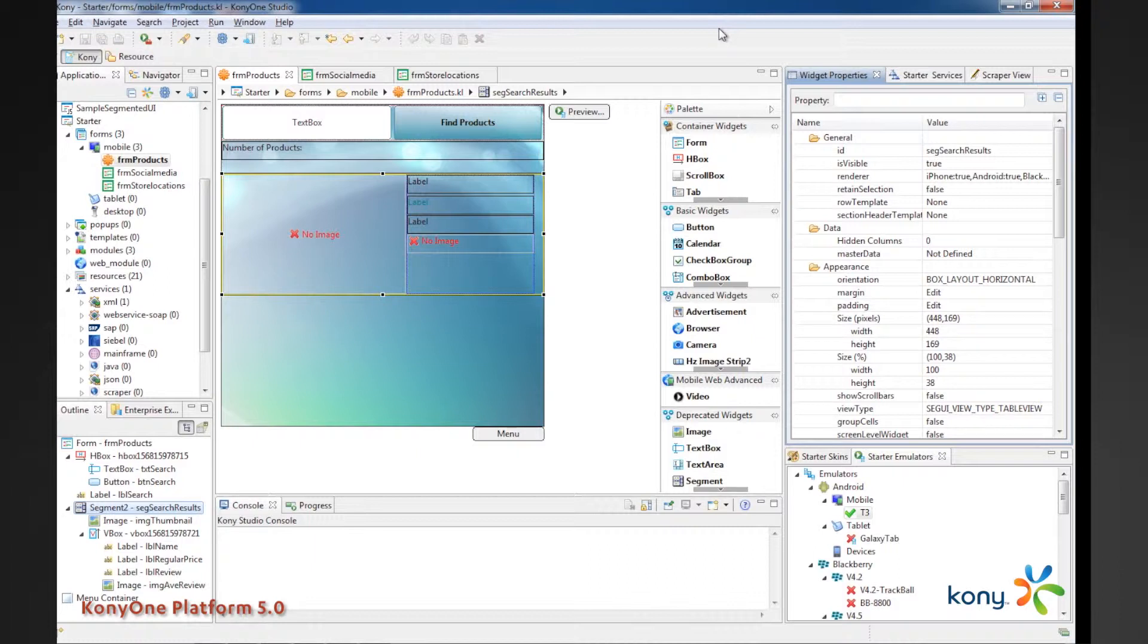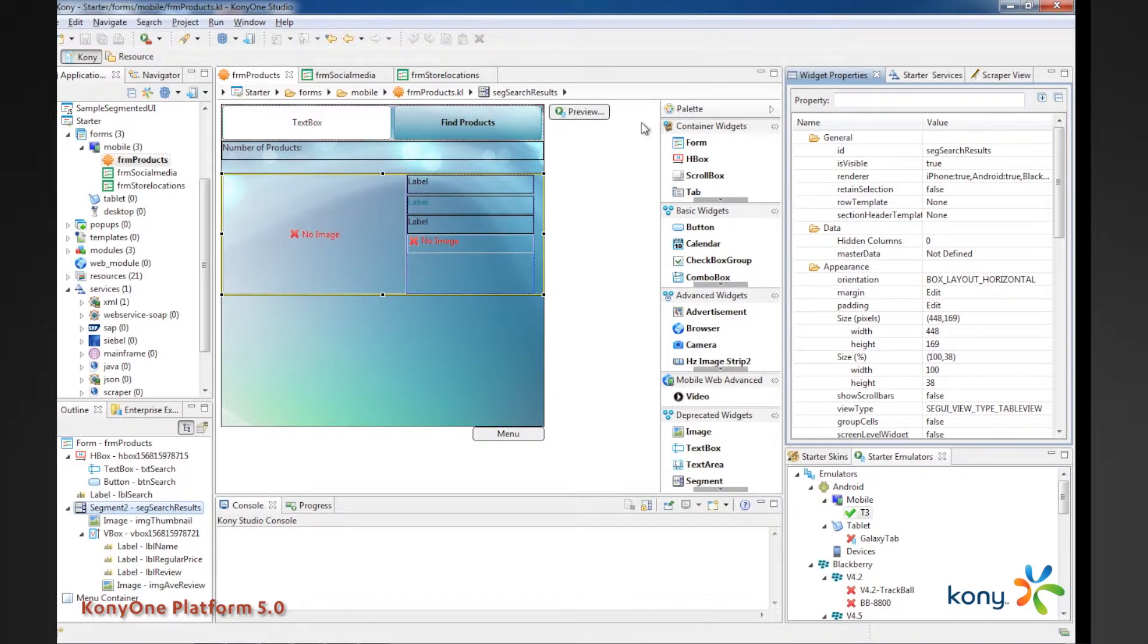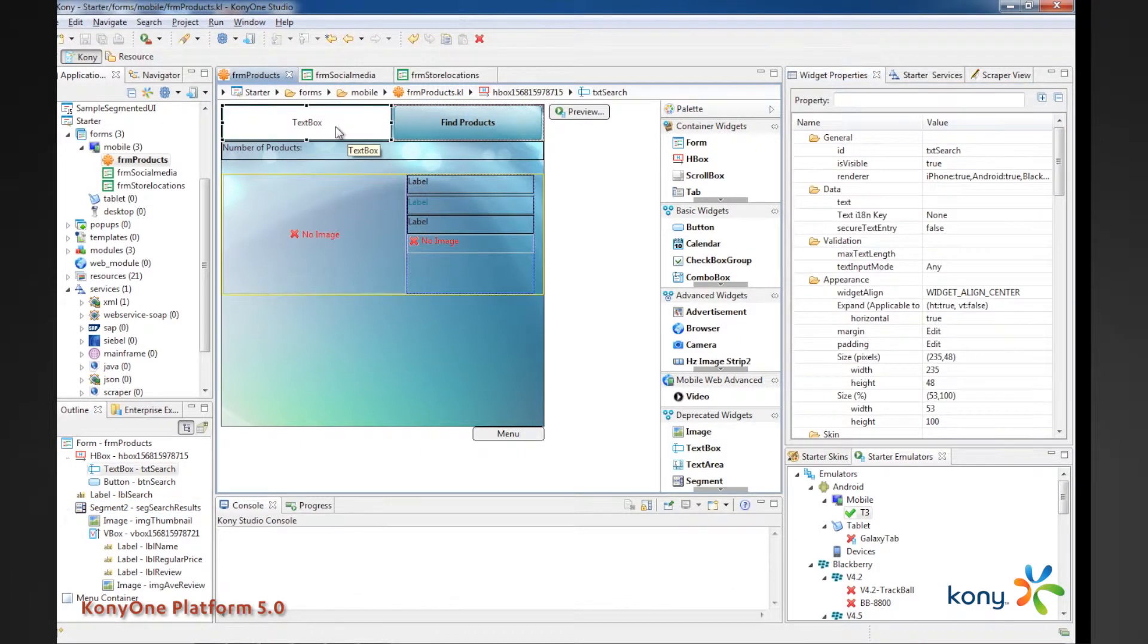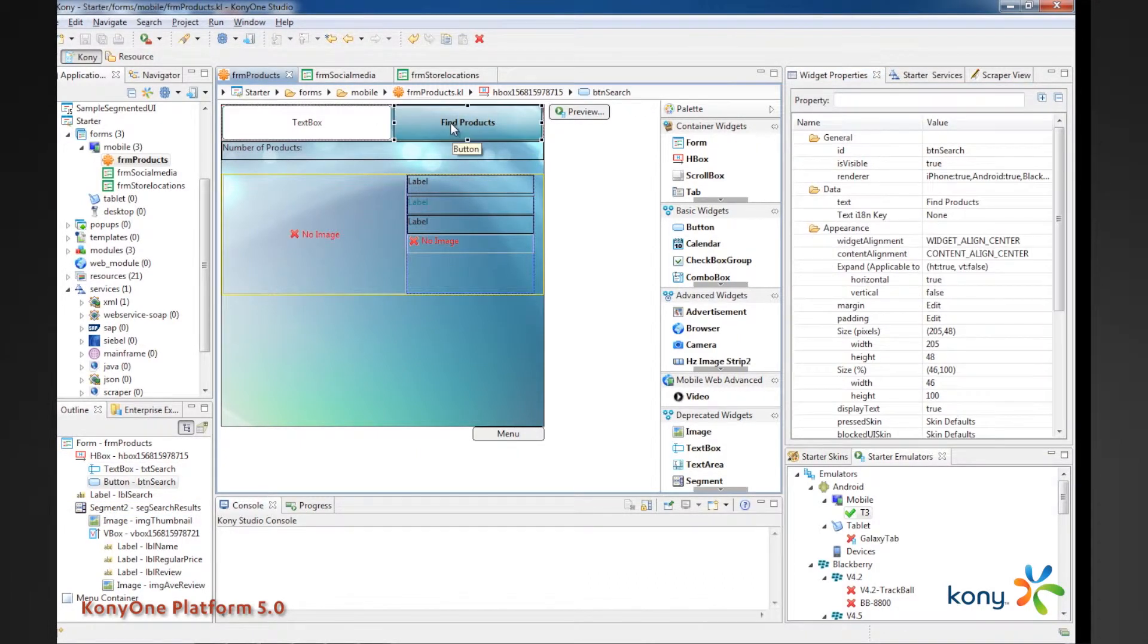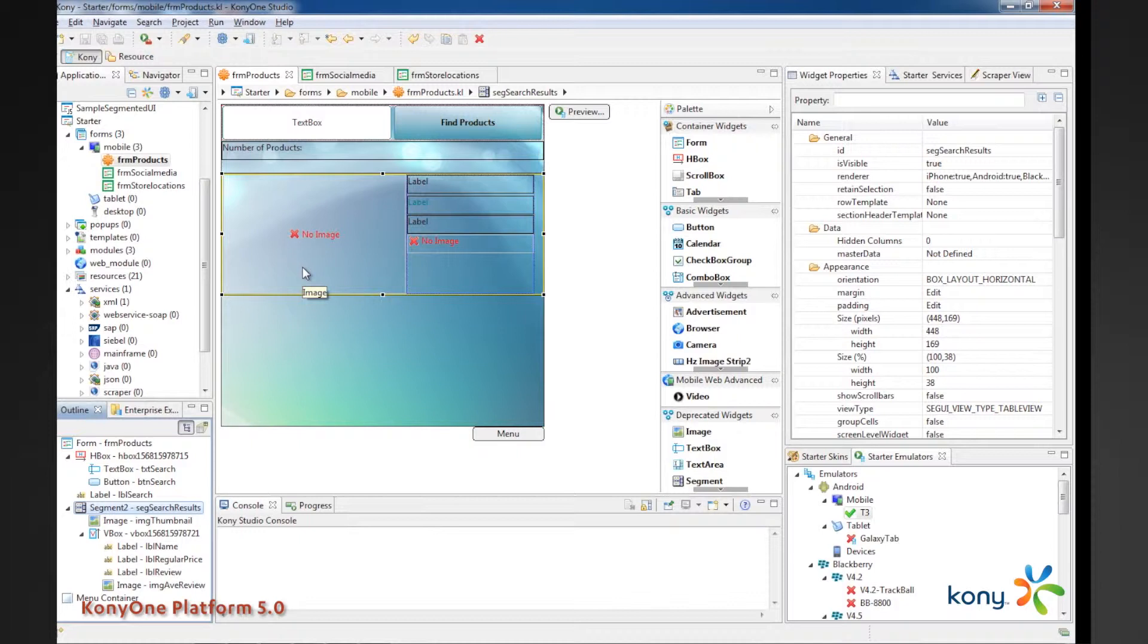Really what we're going to be doing is seeing how a developer can iteratively understand what a screen is going to look like, not only from a general layout perspective, but also with actual sample or dummy data put into the screen. So, for example, I have a use case: an application, a screen within an application, where I'm entering in a search criteria in this text box. When I click the Find Products button, it then populates what Kony calls a segment. A segment is analogous to kind of a table view of information.